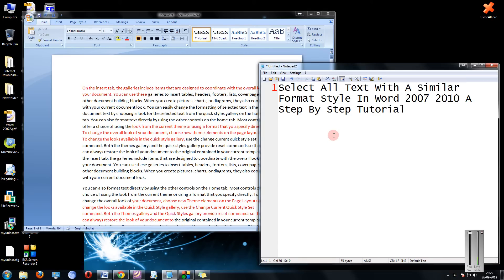Hi friends, Mahinka Garwal here. In this tutorial, I am going to explain you how to select all text with a similar formatting style in Word 2007 and 2010, a step-by-step tutorial.